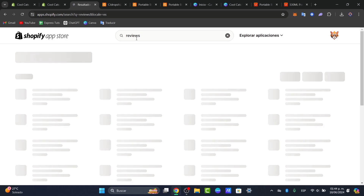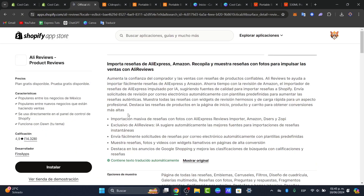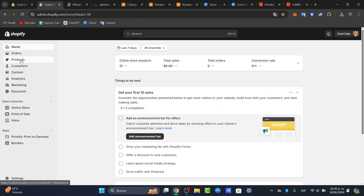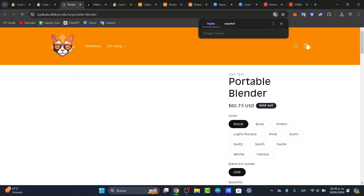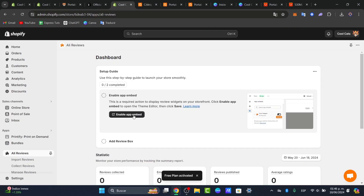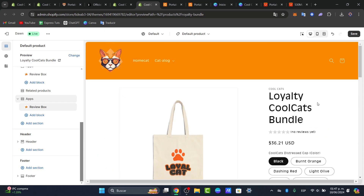If you type the word 'reviews,' you can see there are a lot of applications you can use to import reviews. In this case, I'm going to look for the Ali Reviews app. I'm going to import the reviews we just saw on AliExpress directly into the product we just imported into our store. First, I wanted to make sure our product has been listed in Shopify. I'll hit into my products and as you can see, here's my portable blender. Hit 'View in online store.' Here is my blender in my store. I wanted to enable the app in order to see the reviews on my product. And as you can see, the customer review section has now been successfully added to our product.